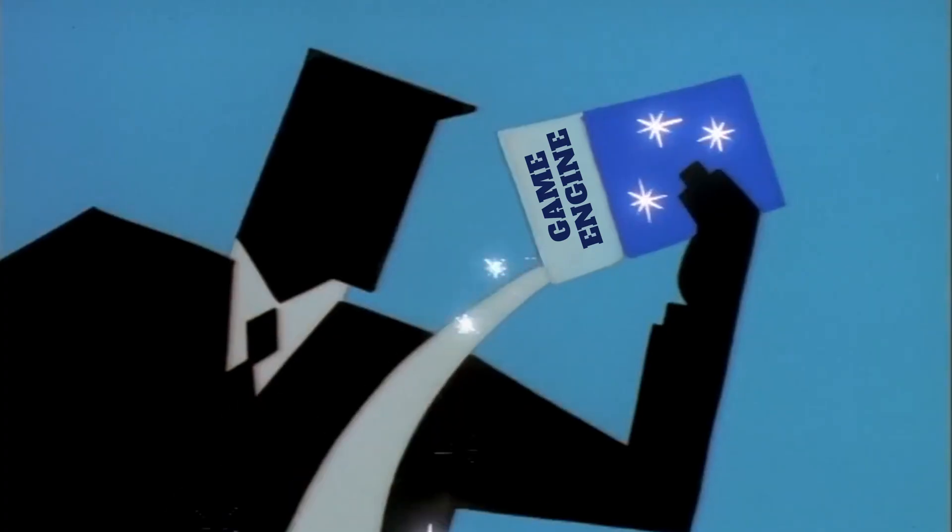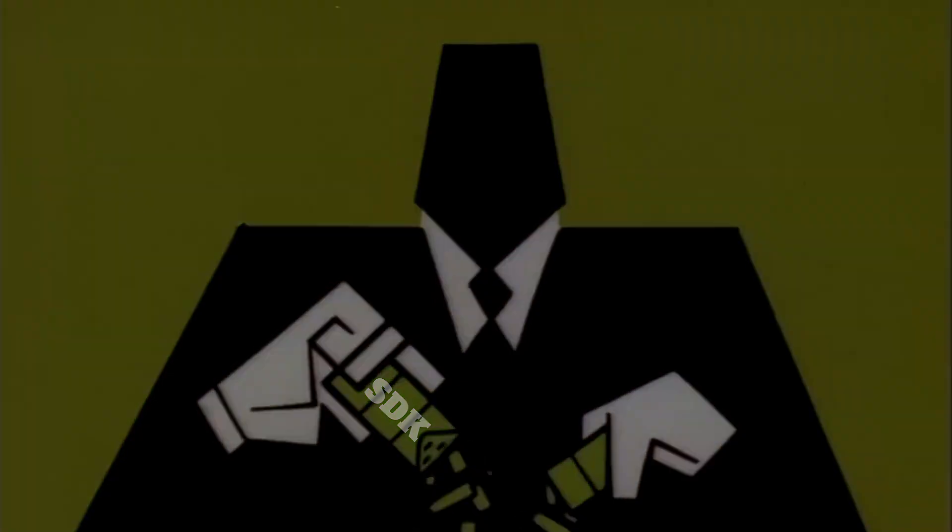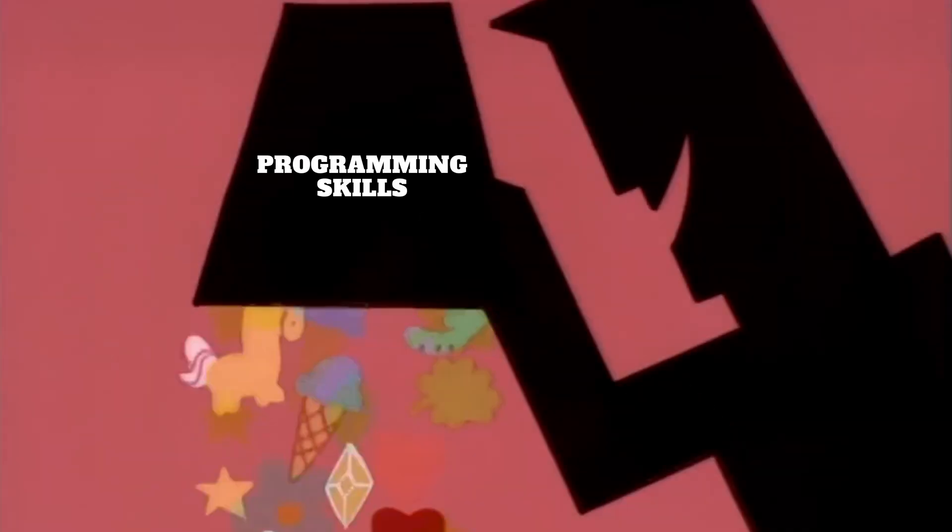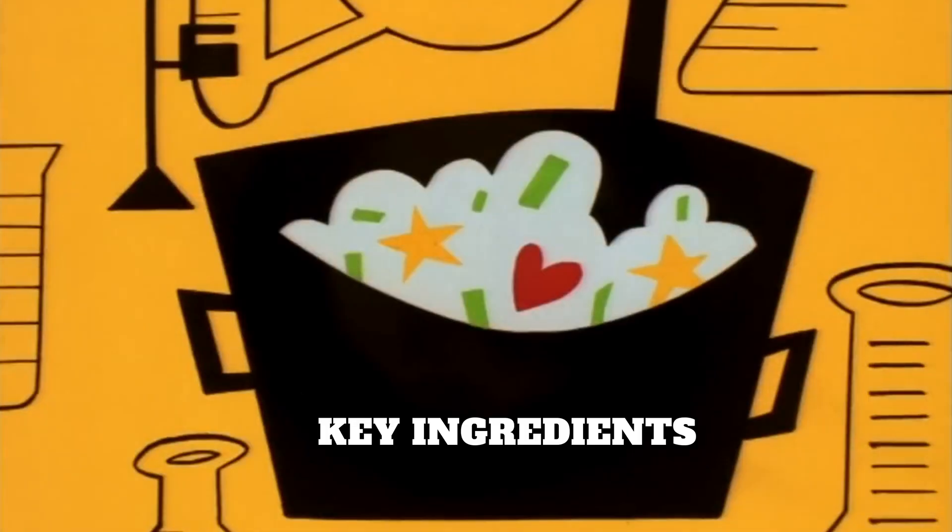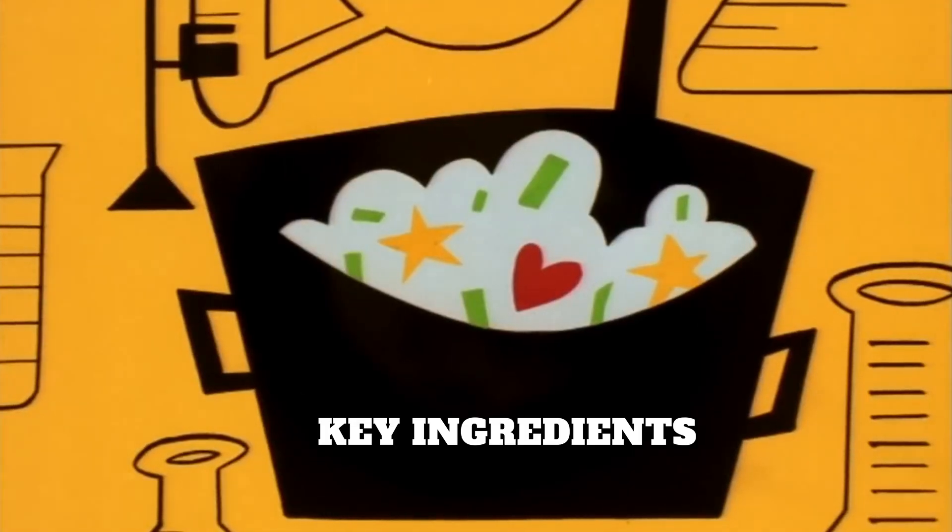It's 2025 and you want to start making AR applications. What do you need? A game engine, an SDK, and a little bit of programming skills. These are the key ingredients required to create an AR application.